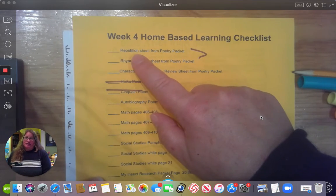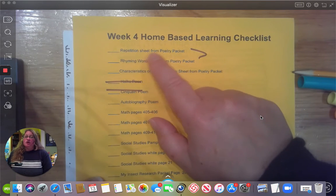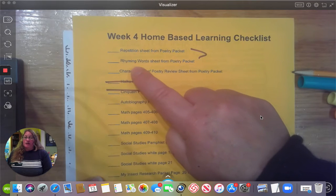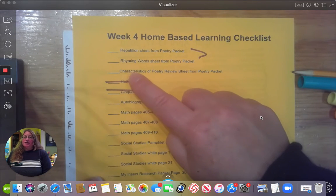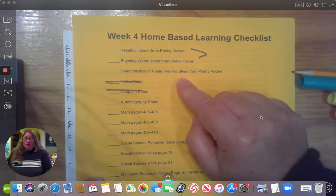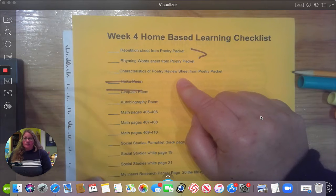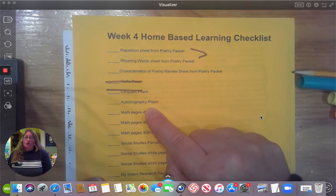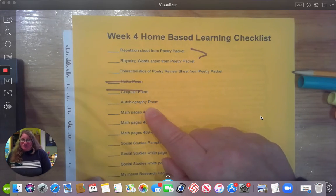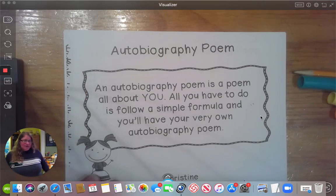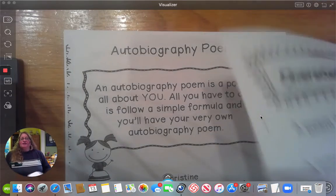In the previous video I went ahead and did the repetition. I also did rhyming words, and you're working independently on the characteristics of poetry review sheet — so on that sheet you should be completing it all by yourself. In this video we are going to complete the autobiography poem.